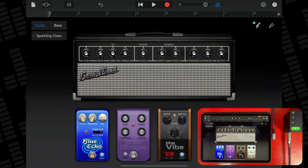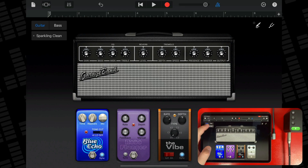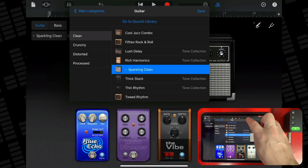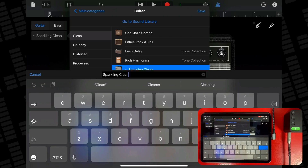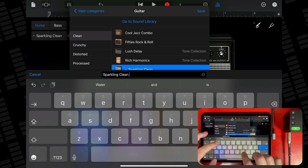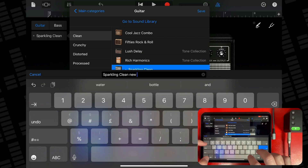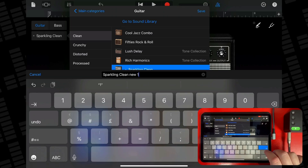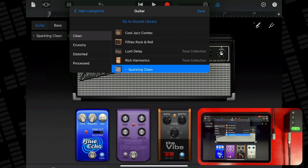To save your own custom amp sounds, modify an existing amp sound by changing the amp, the amp controls, adding or removing stomp boxes, etc. Tap the name at the top of the screen, then tap Save. Type a name for your custom sound, then tap Done.